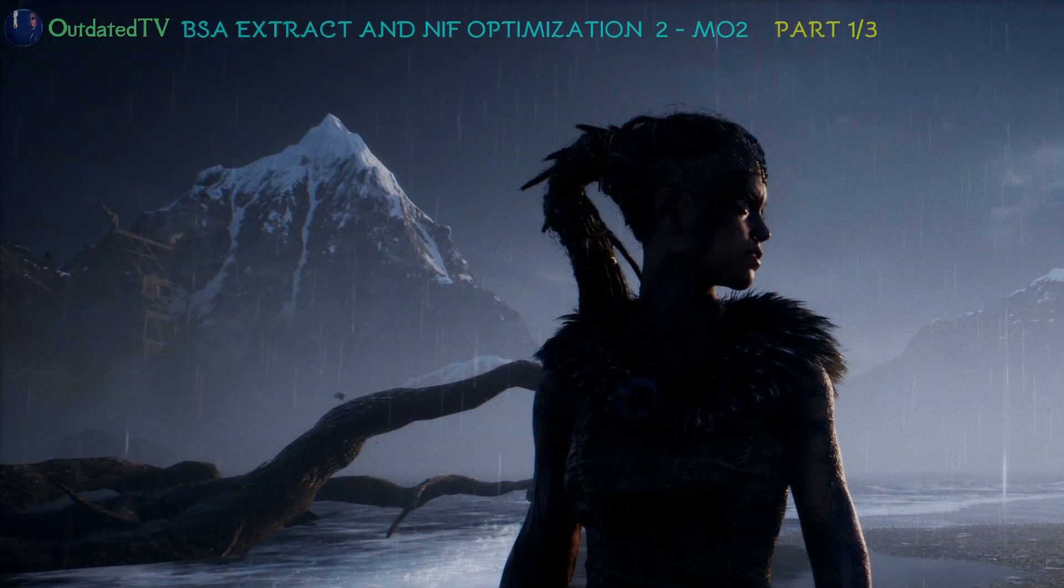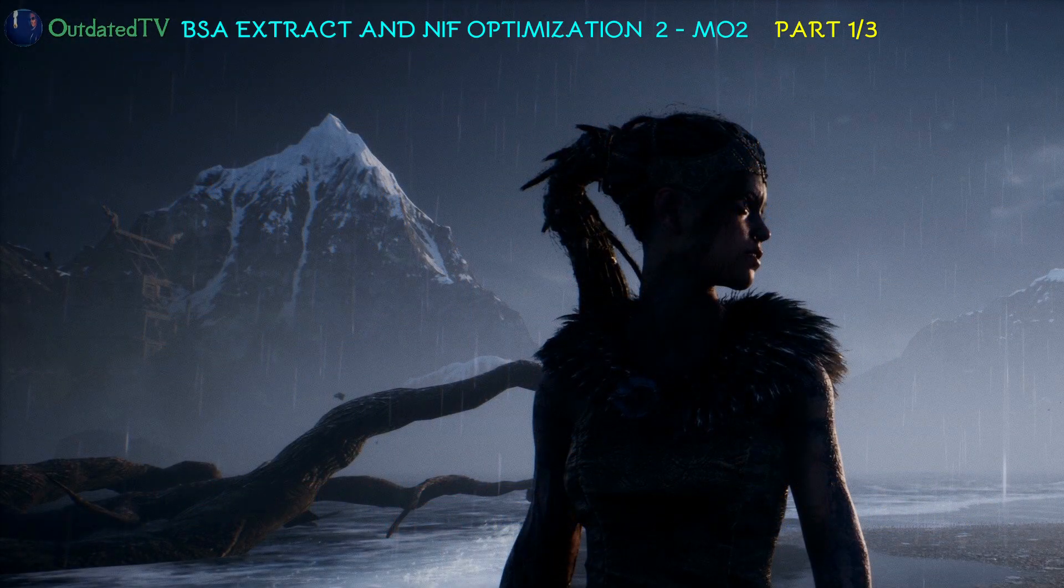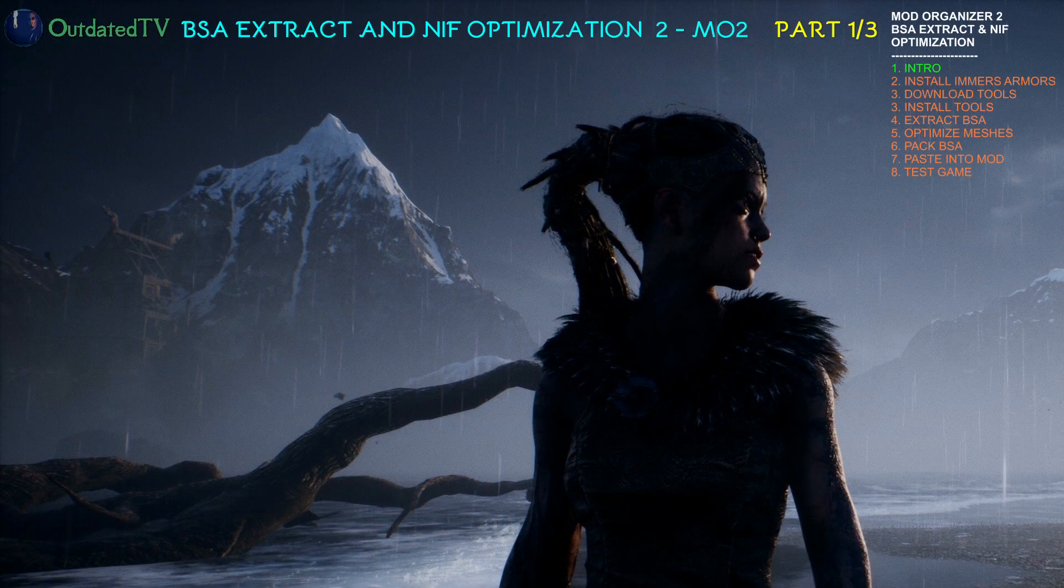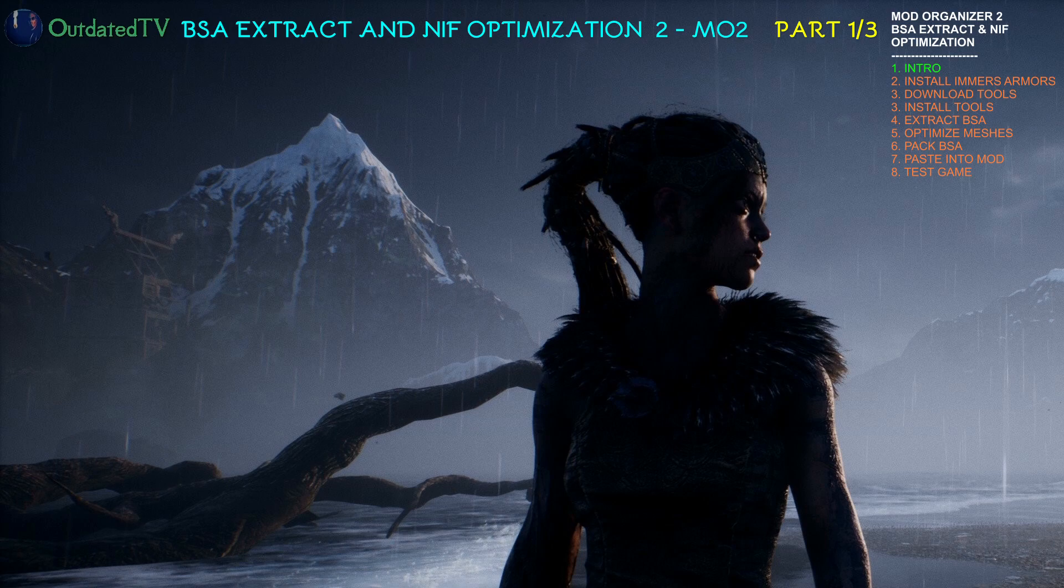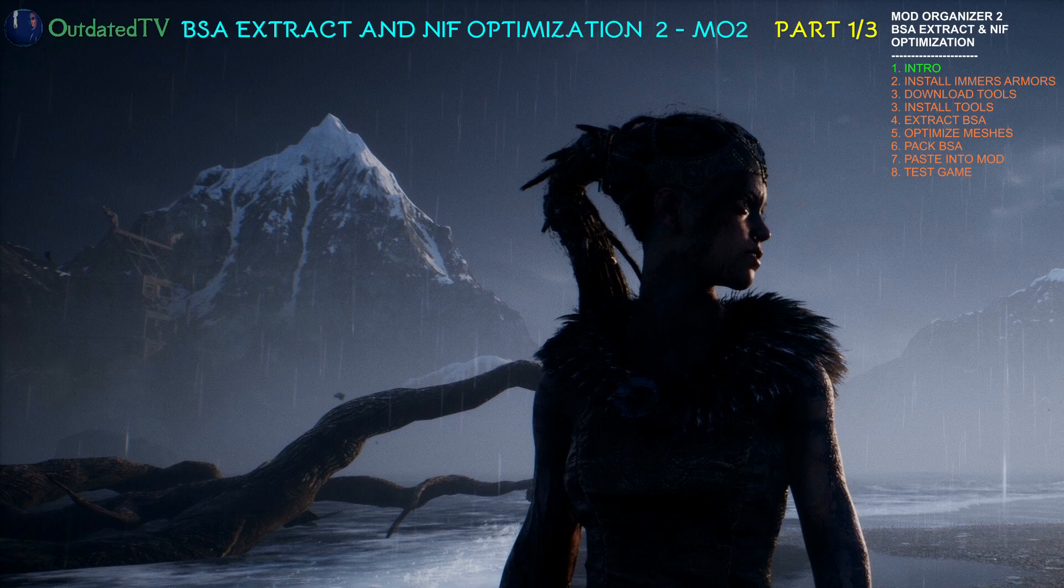Hello there! I am presenting to you this series of three videos. First will be BSA Extracting, second NIF Optimization and the third one BSA Archiving.